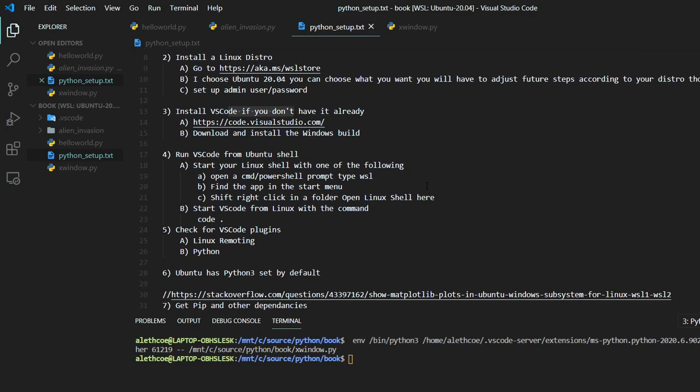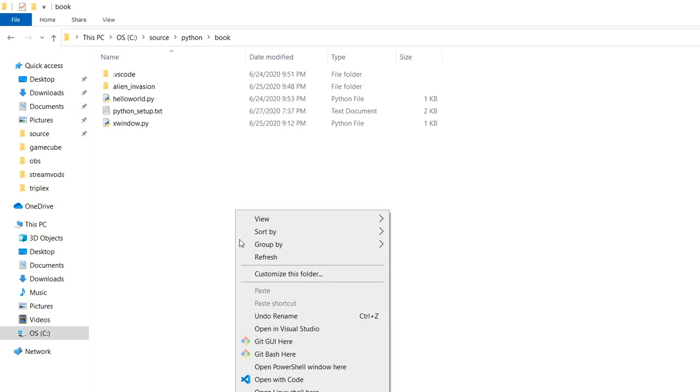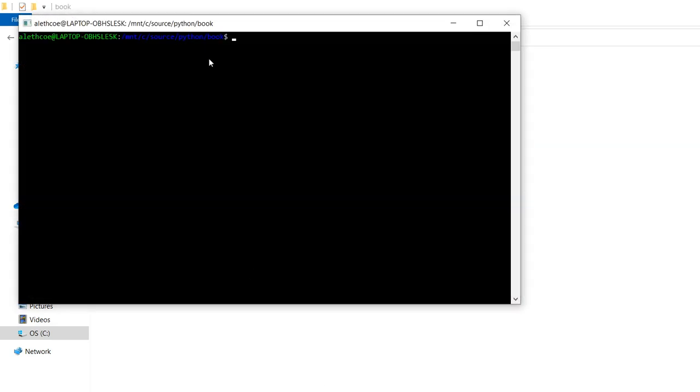And then you're going to need to run from an Ubuntu shell. So there's three options that you can do to run from the shell. If you've installed the app the same way I described from the store, you should be able to shift and right click. And if you do that inside of a folder, this open Linux shell here command comes up. So that way you don't have to remote across.